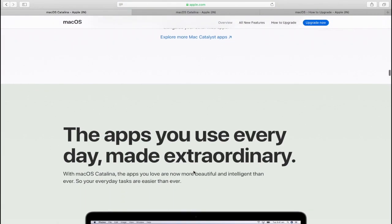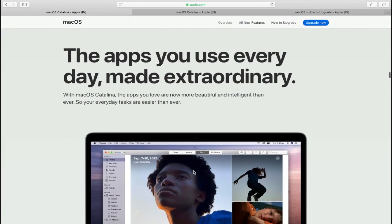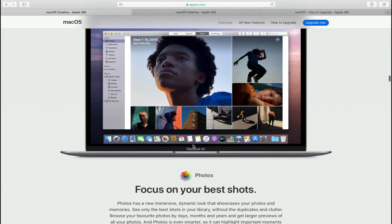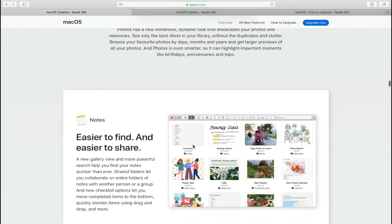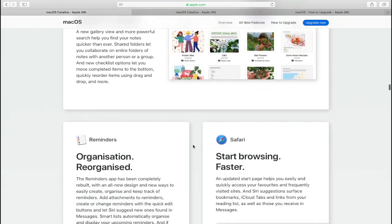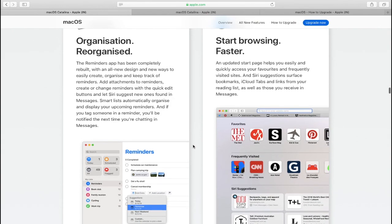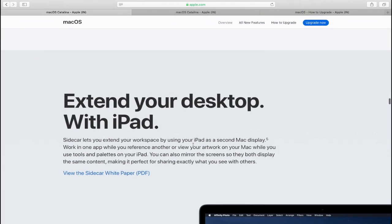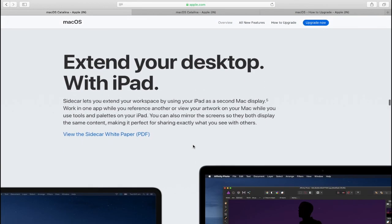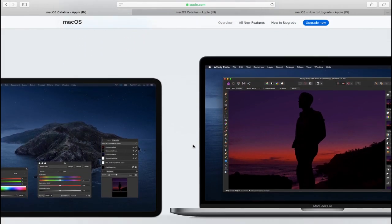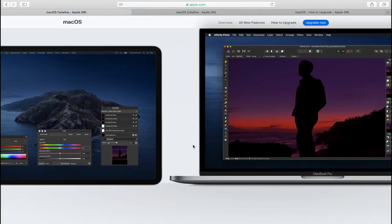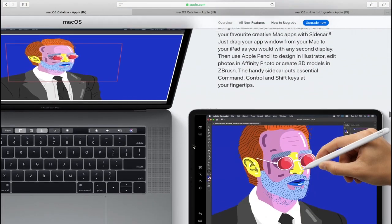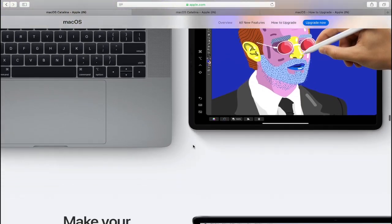So you are getting three brand new apps in place of the one buggy iTunes. Then there is Find My app which allows you to find your devices and your friends on a single app. And don't forget, now your favorite iPad apps are also coming to your Mac. Well, there are many more features and changes in macOS Catalina and I am not going to go into detail about them.